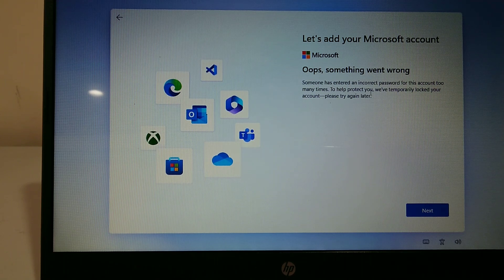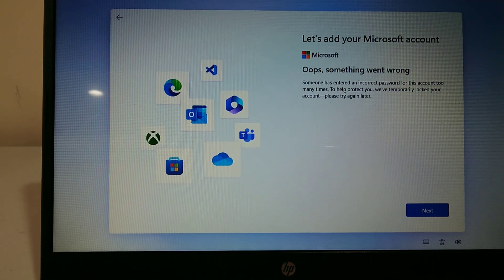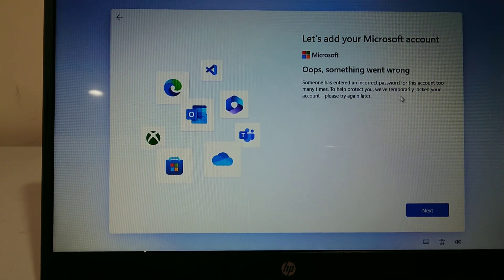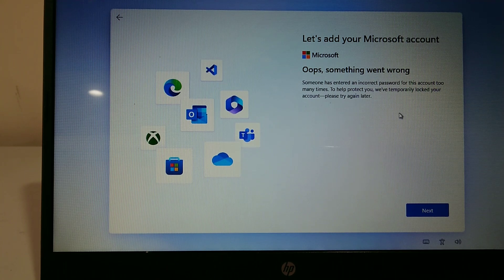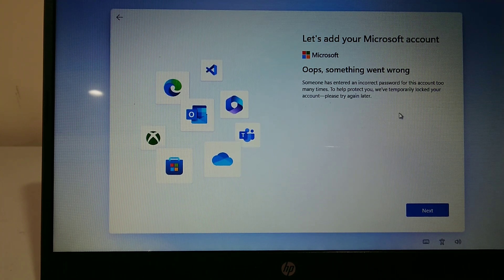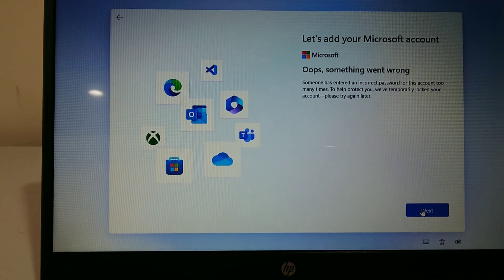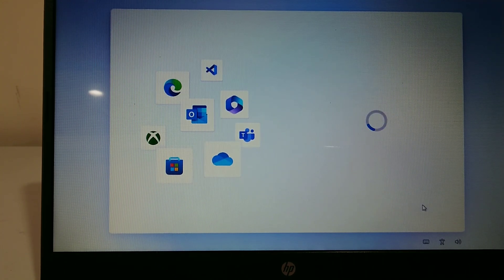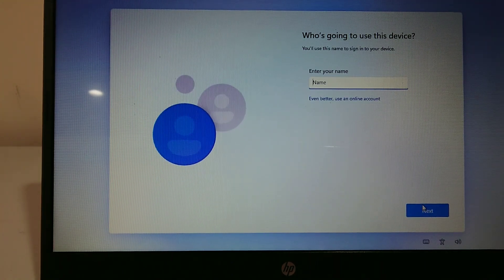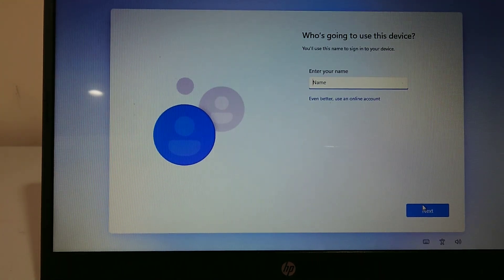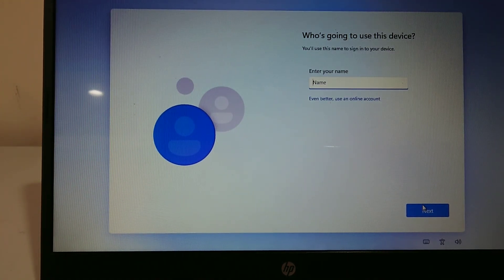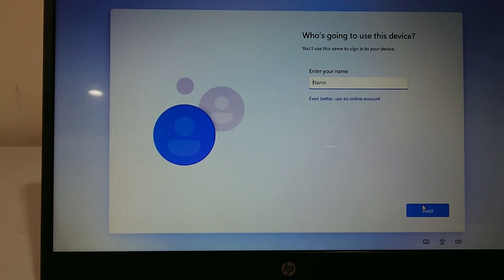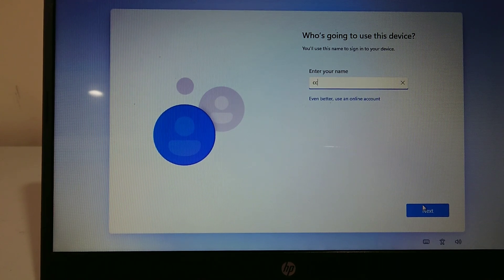Something went wrong - someone has entered the incorrect password for this account too many times and it's been temporarily locked. Once you click next, it will allow you to bypass that component and now you can just set it up like normal.